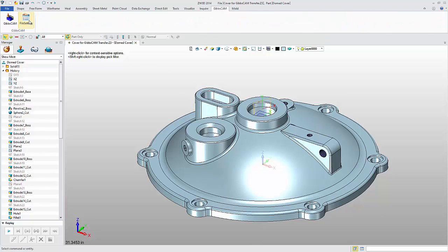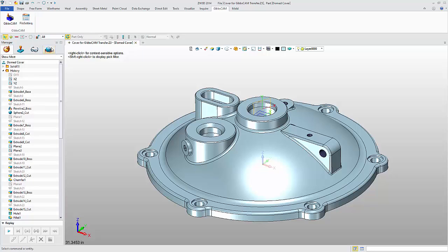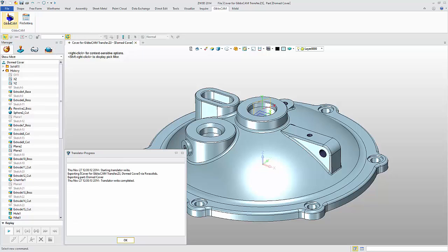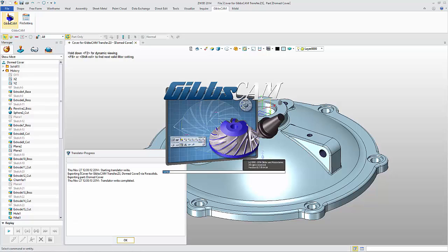This is where we can change the transfer format. As GibbsCAM is a parasolid-based program, let's leave the default format as parasolid. Now, I simply need to click the GibbsCAM icon and the transfer begins.